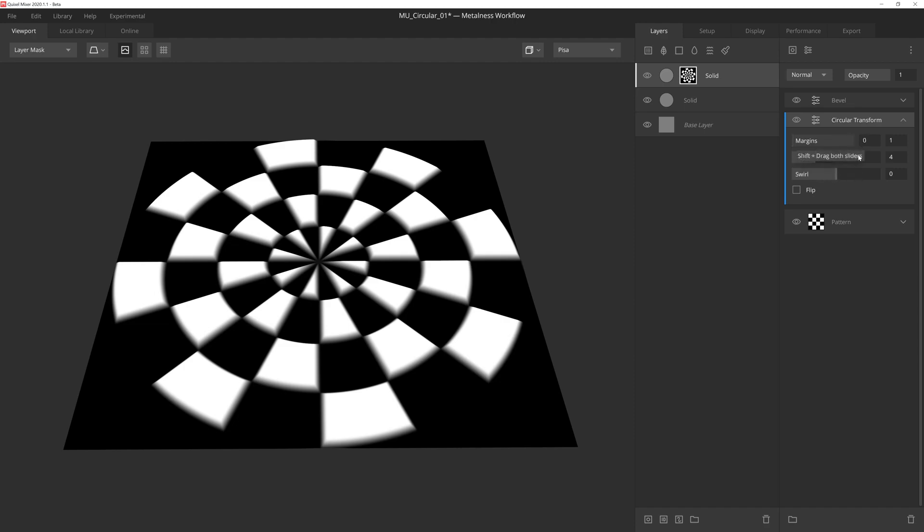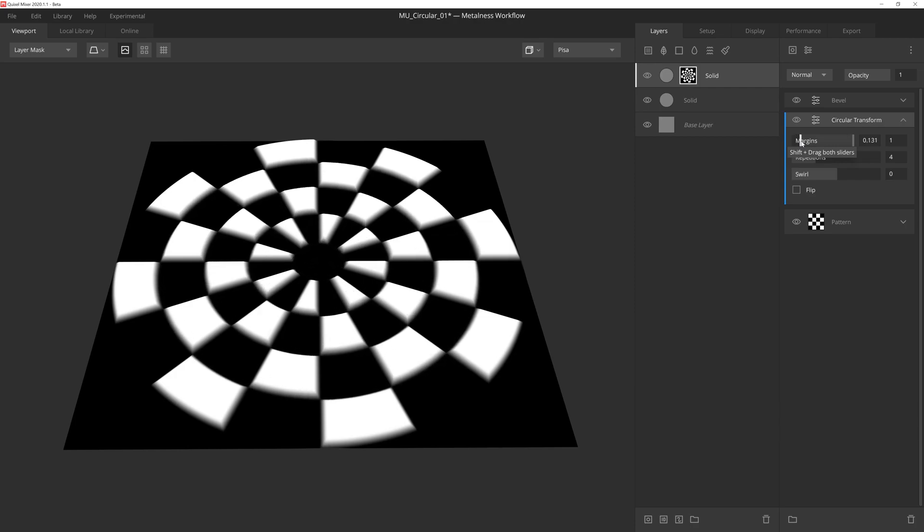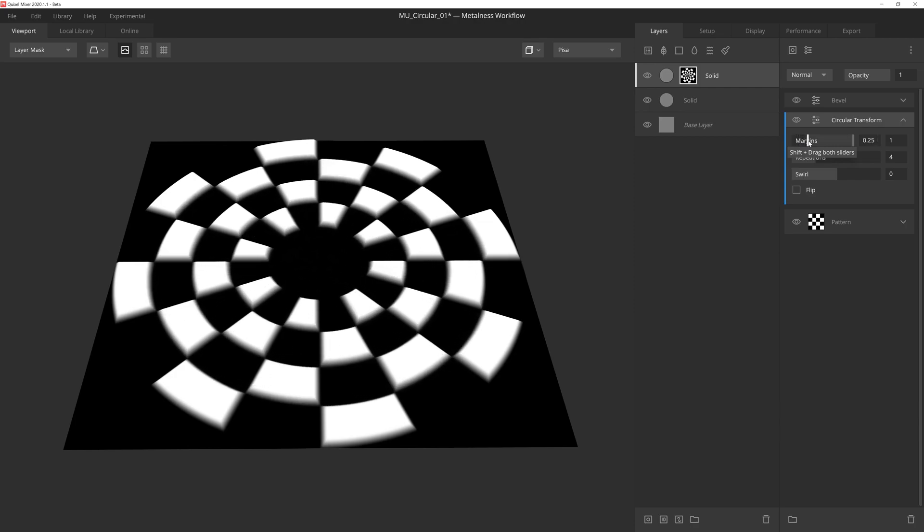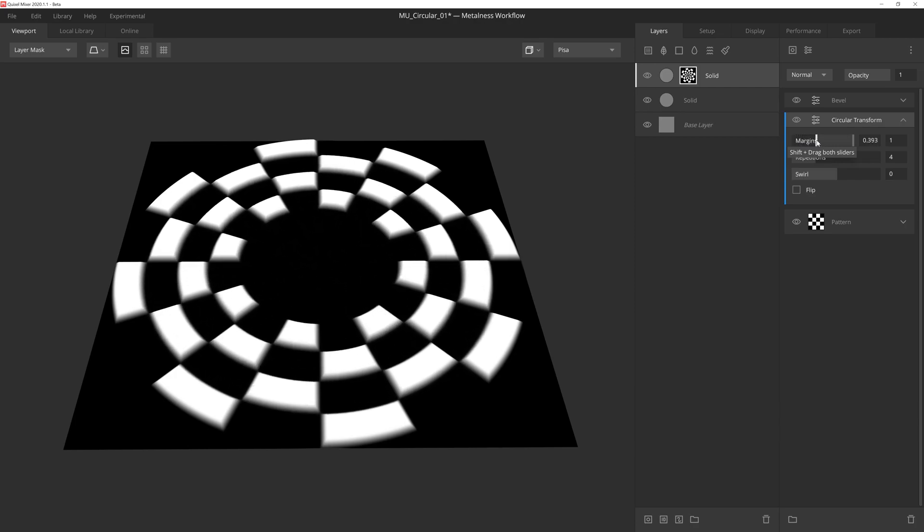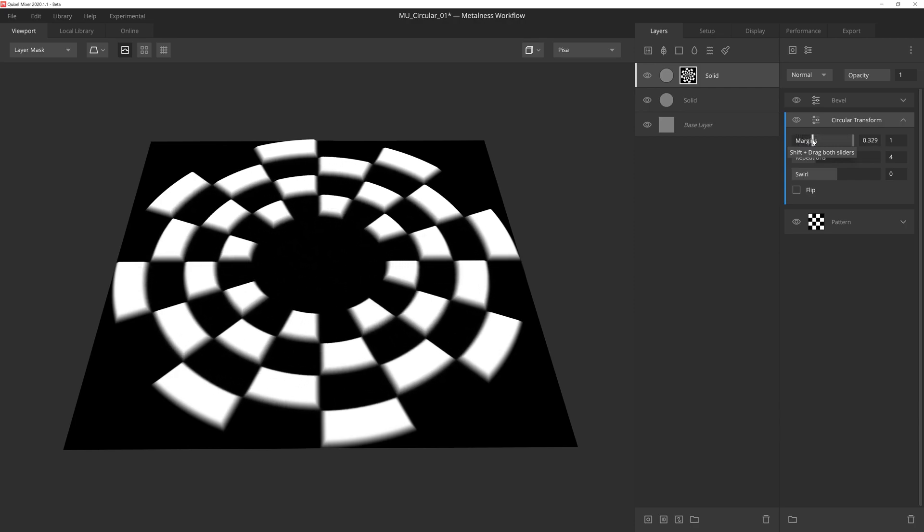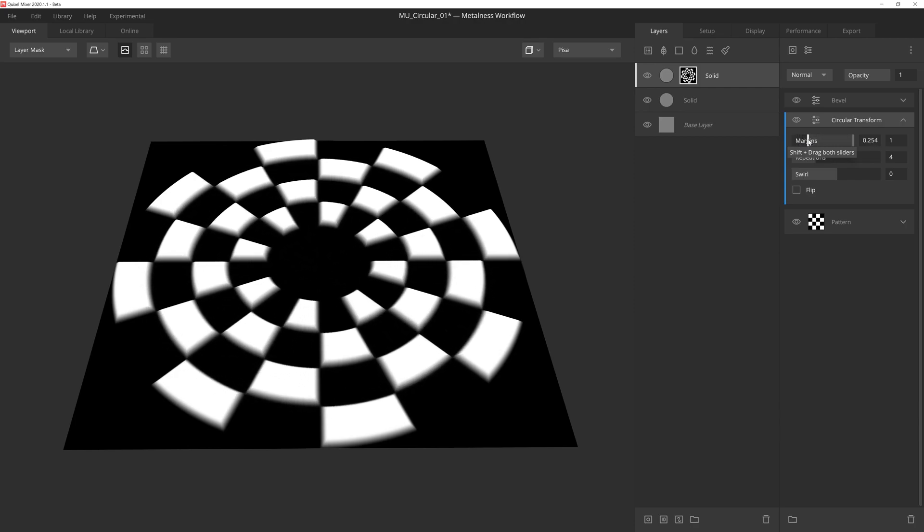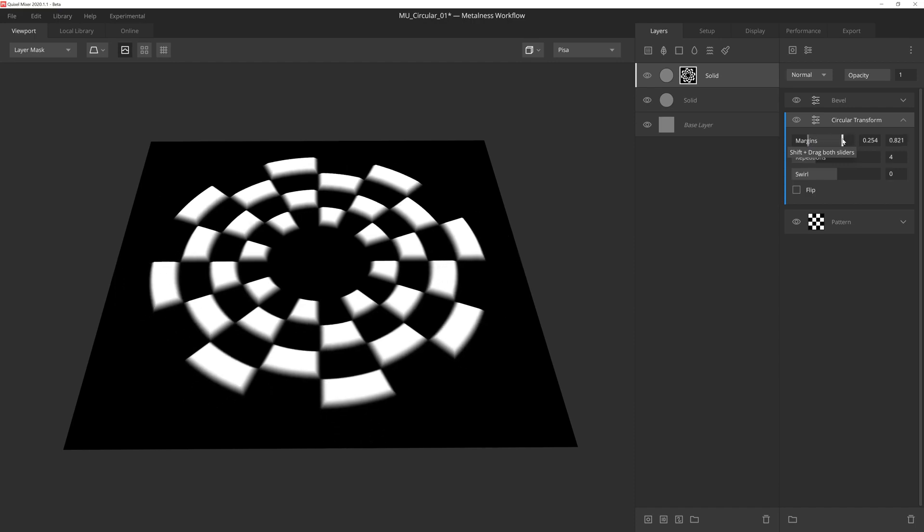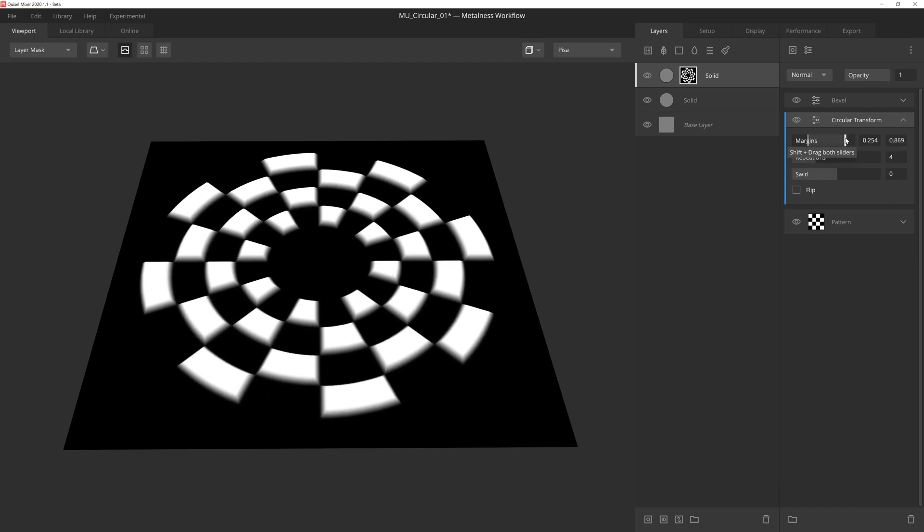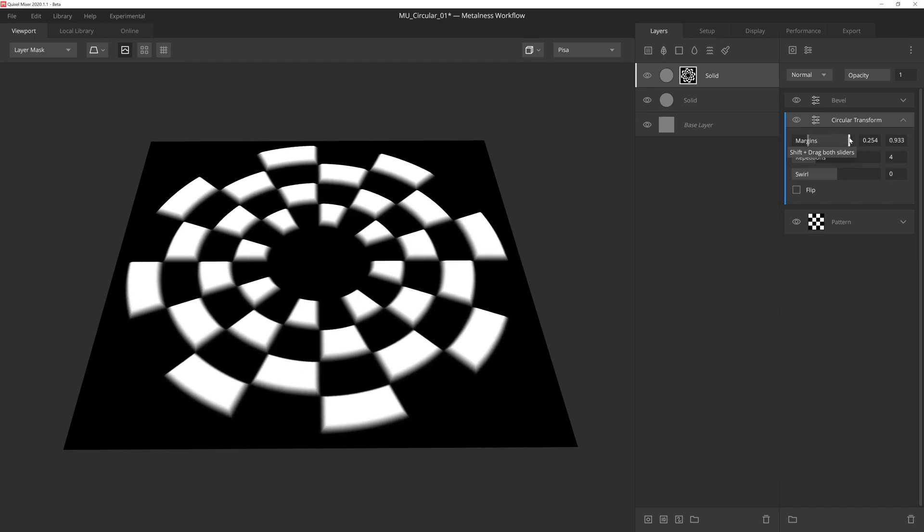Circular transform has just a few settings. First we have margins, which will resize the pattern by controlling the range between the inner and outer margins. Margins has two handles, so if we grab the left handle, we'll be pulling in the inner margin, which creates a gap in the middle of the pattern. If we adjust the right handle, we're bringing in the outer margin.